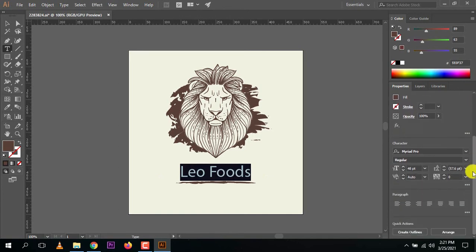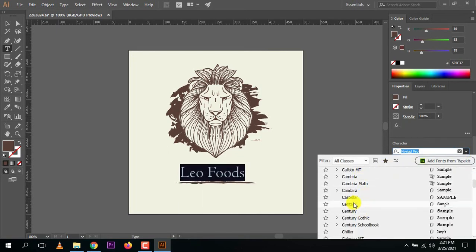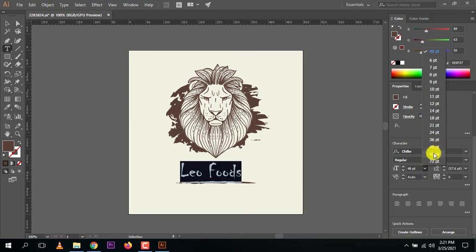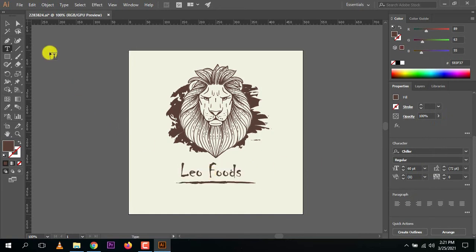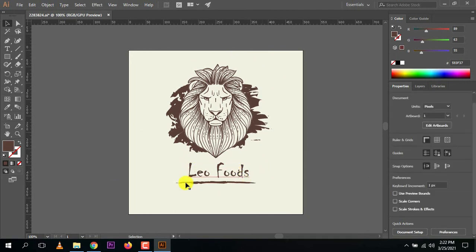Press Ctrl+A to select all, then come to the font section and change the font. Check different fonts and pick a good one. This font looks good. The size is too small so let's increase it — 60pt looks good. Now adjust the text position to align with the logo so it looks more beautiful.